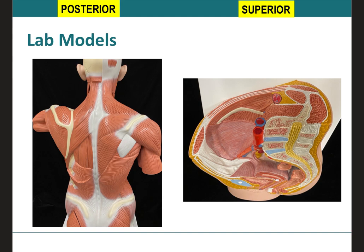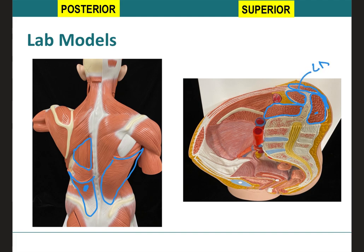On the lab model, we can clearly see the latissimus dorsi, which is this huge muscle. On a transverse cut, we have identified the erector spinae group, the psoas major, and the quadratus lumborum. Notice how behind the latissimus dorsi, you're going to have the erector spinae group, so the latissimus dorsi comes around behind the erector spinae group.